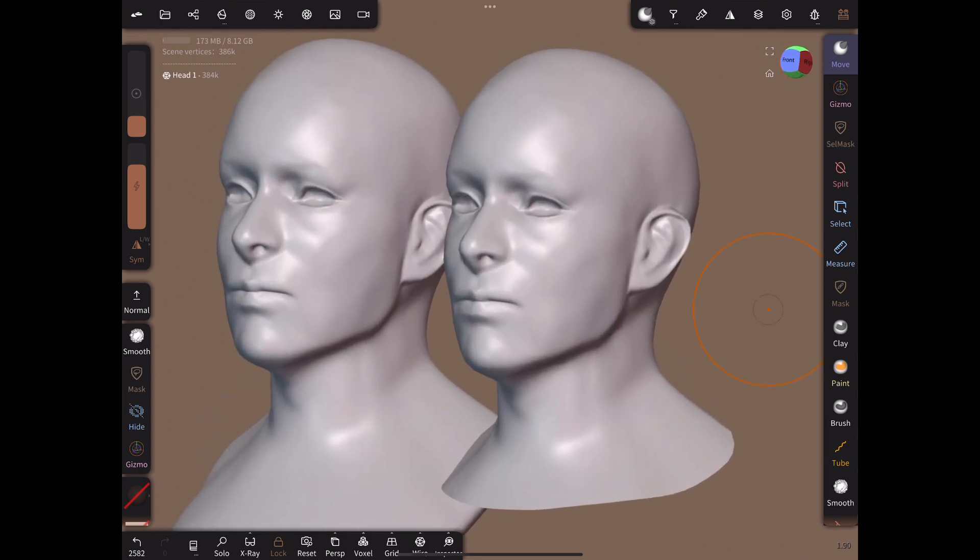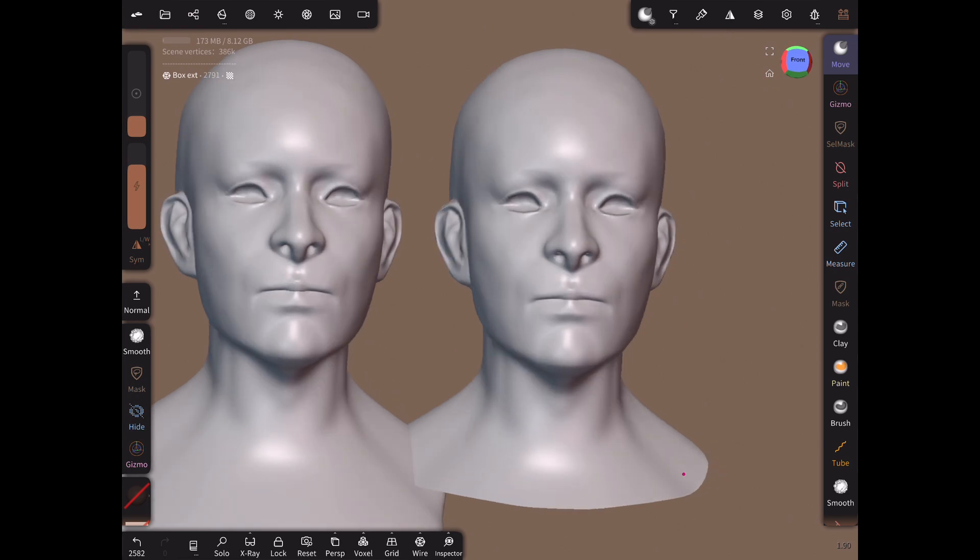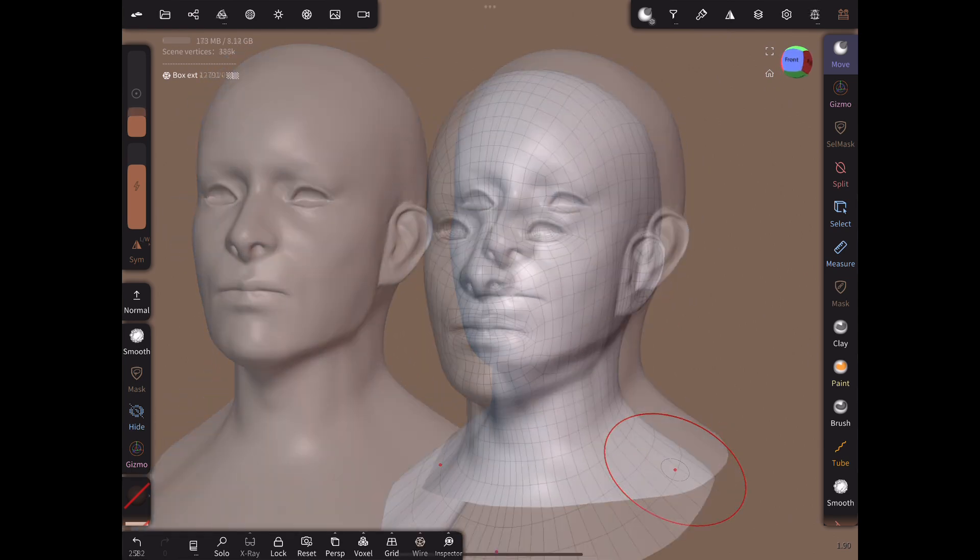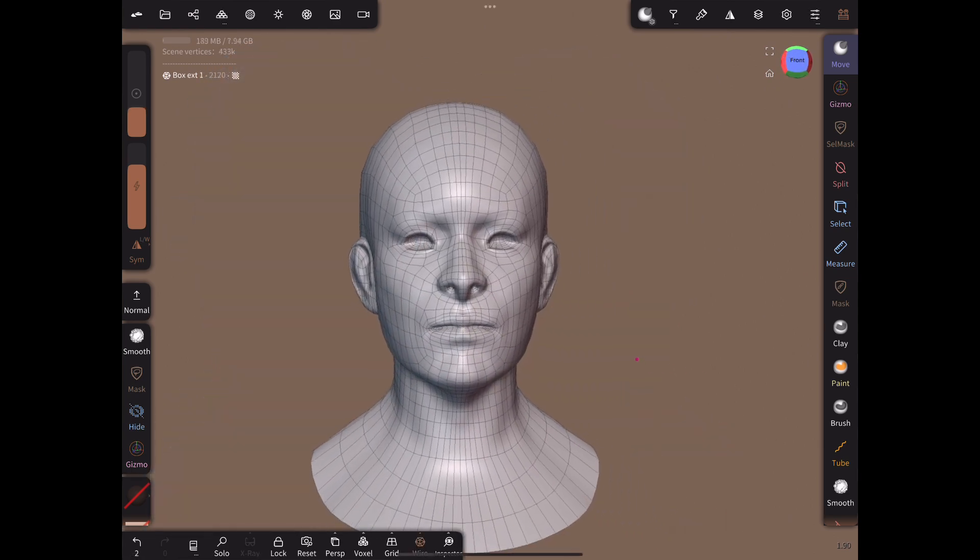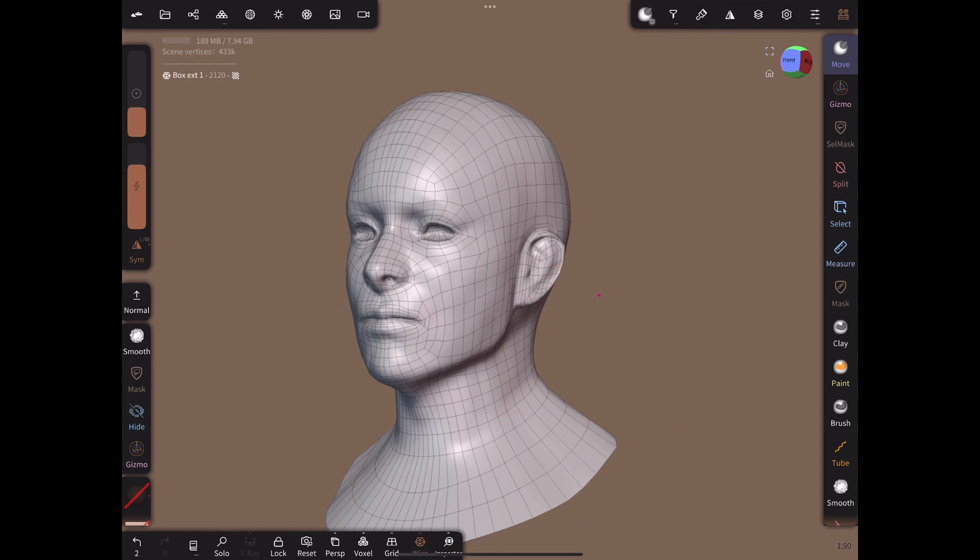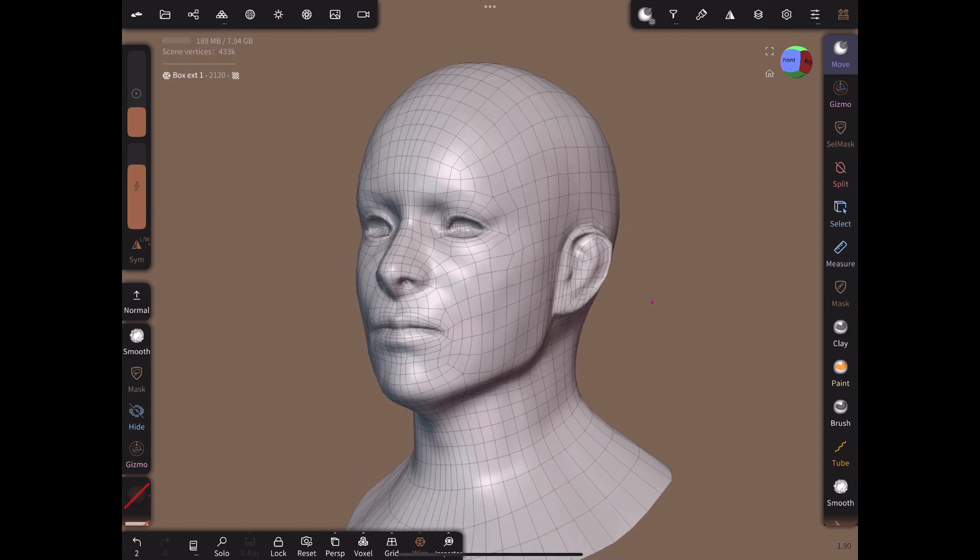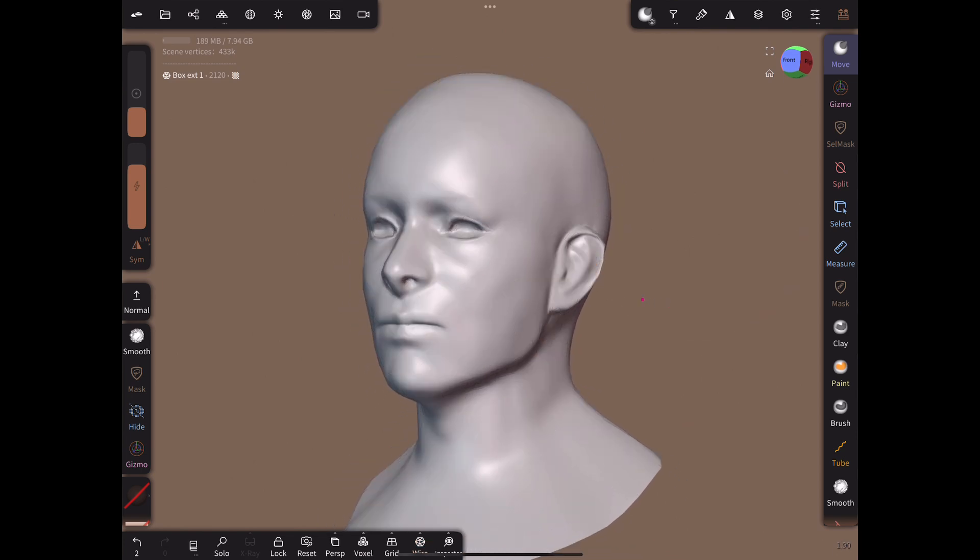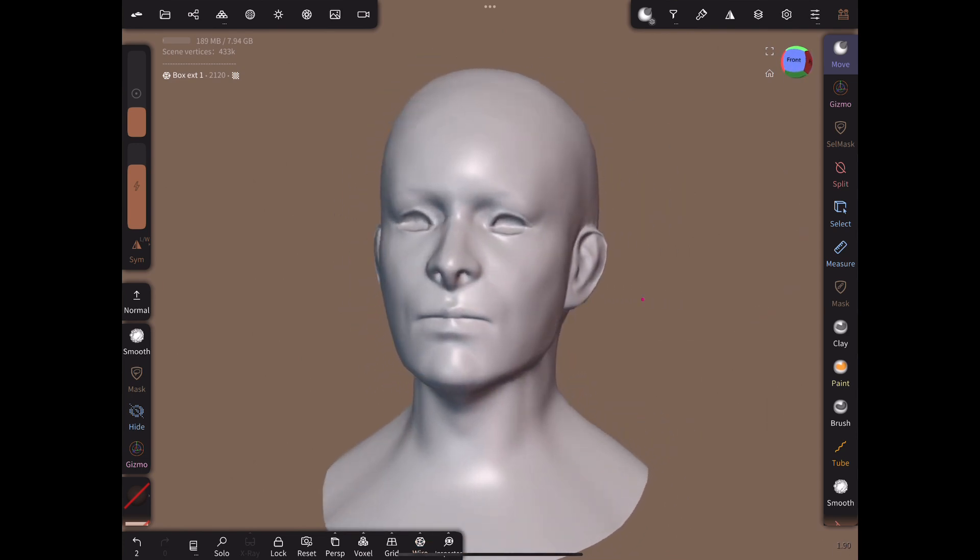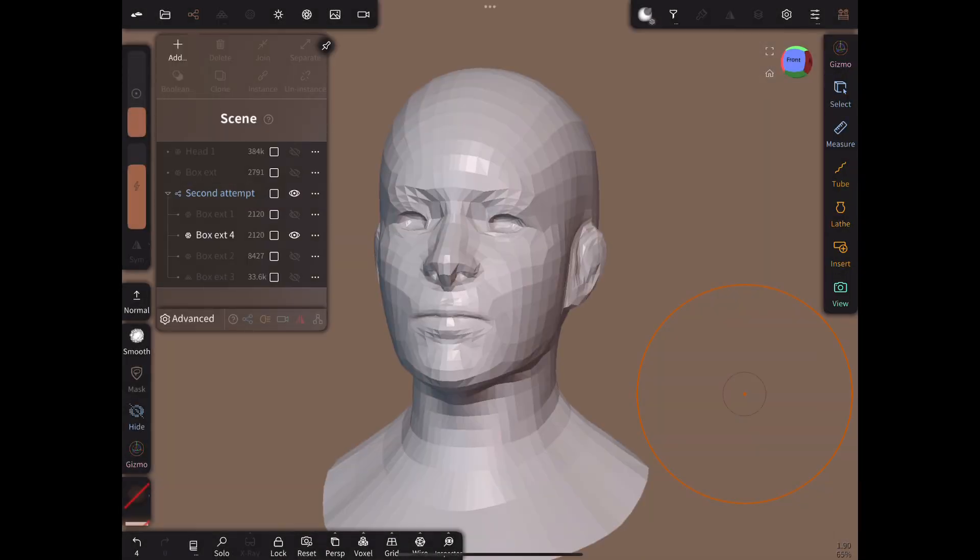Including extra time for the screen recording, this retopology took about an hour. However, the head mesh I showed you at the start took only 38 minutes. I did it after recording this tutorial, so I had more practice and experience. I think that is a very reasonable time for such a retopology, especially as Nomad is a sculpting app with no purpose-made manual retopology tools.